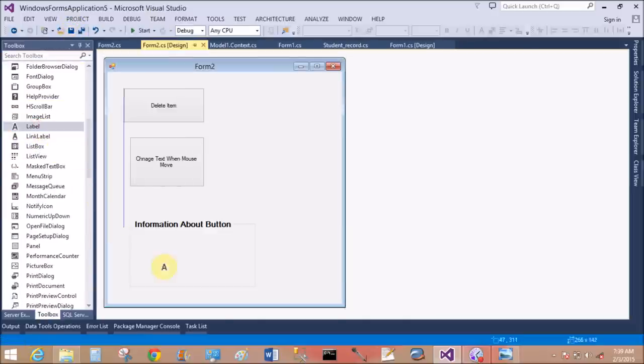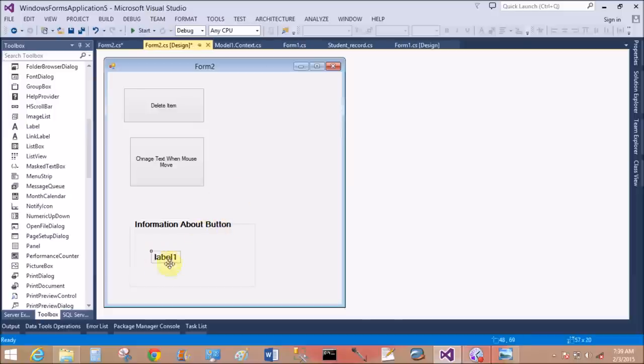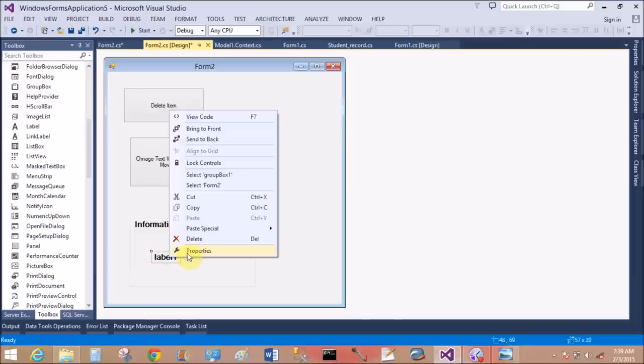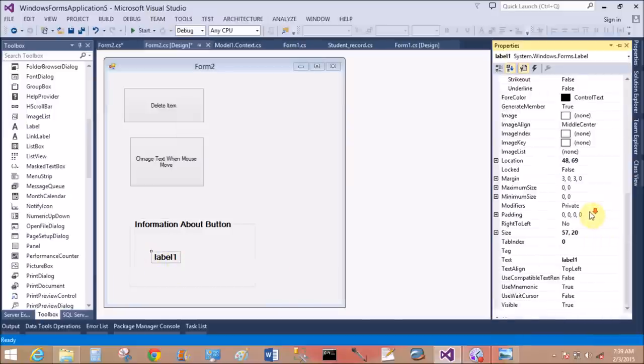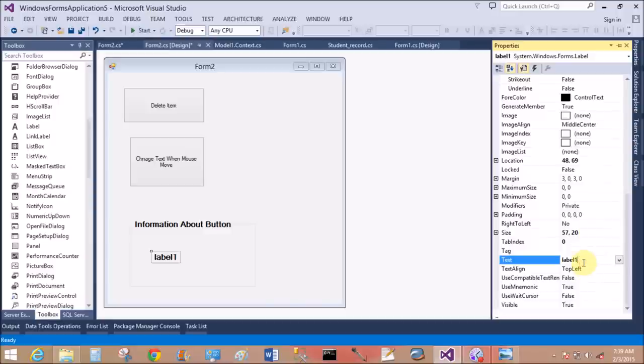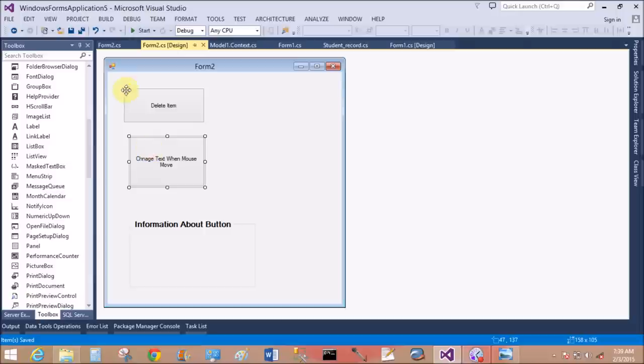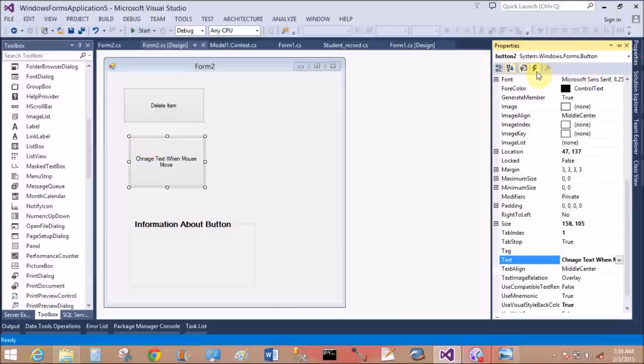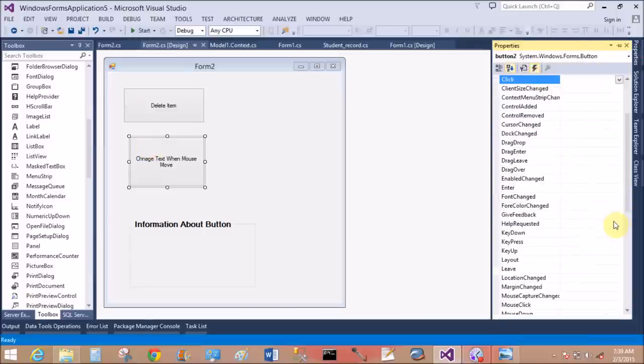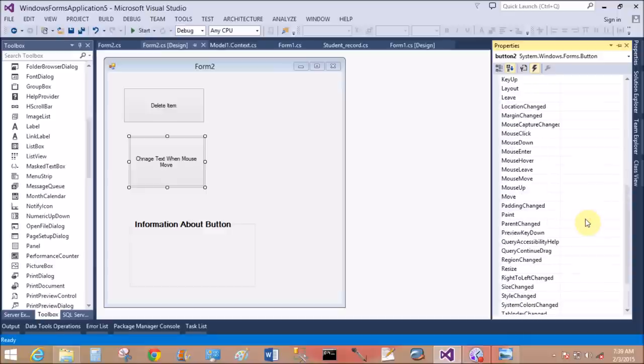Add another label inside the group box and change the properties. Now set the mouse edge over and mouse leave event. That is mouse edge over.